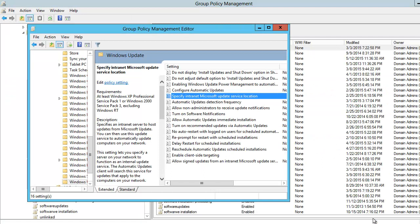That is the end of WSUS session 4. In summary, what we did for this session is we created a group policy enabling client-side targeting. After completing that, we went to Specify Intranet Microsoft Update Service Location and typed in the name of the WSUS server and the Statistics Server, which is the same as the WSUS server. Thank you for listening.